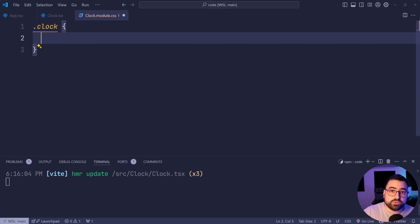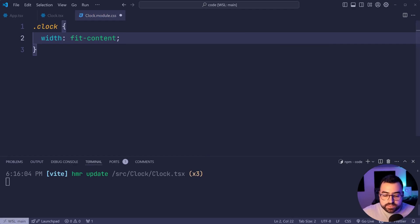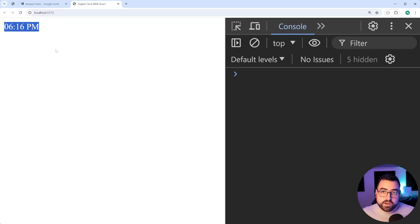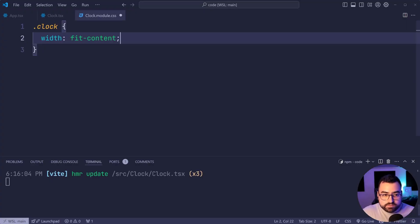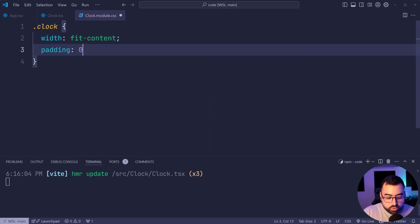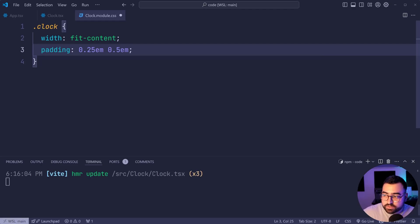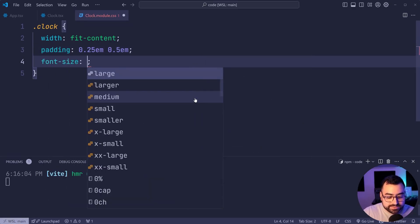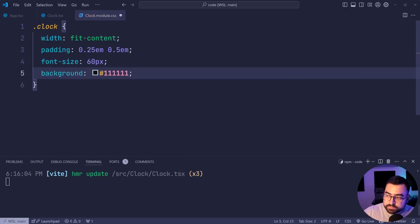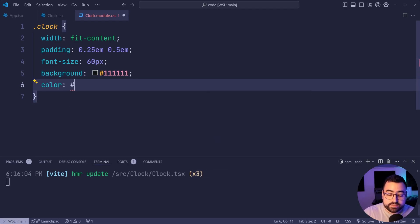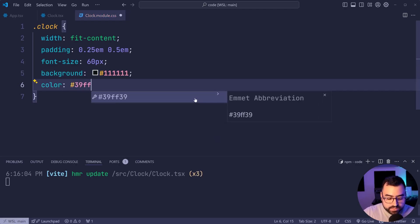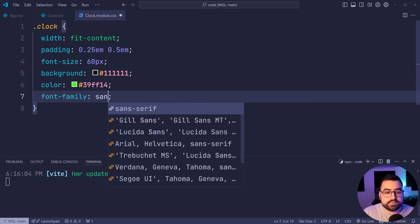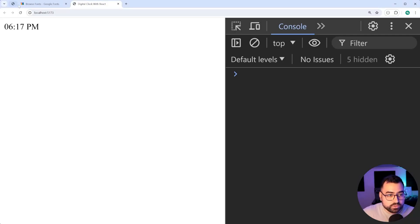In this class, we're going to do a couple of things. Firstly, we're going to set the width of the clock to be fit content. In other words, whatever the width is of the container based on this particular value here or the content, that's going to be the width of your div. It's going to shrink it down to just be enough to fit in this content. From there, we're going to say padding at 0.25 em and 0.5 em. Em means the current font size. So 0.5 refers to half of the current font size. Speaking of the current font size, we're going to say font size of 60 pixels. A background of a very dark gray. So 111 and a text color of a green. So 39FF14 and lastly, a font family of sans serif. Of course, we're going to change this very shortly to this digital looking font.